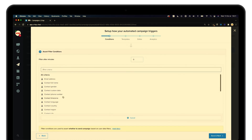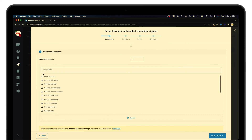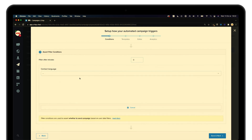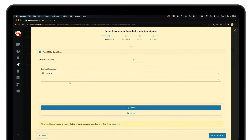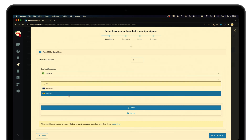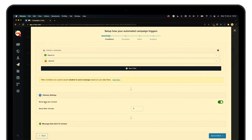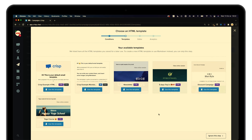You can also add a specific filtering option so that you address the right group of people. As you can see, we can find all the data that was previously available inside the contacts tab. Let's assume we want to send a message to all Spanish speakers who have signed up inside our product — so here we are going to use contact language. Then you can define whether you want to send one message or multiple messages.